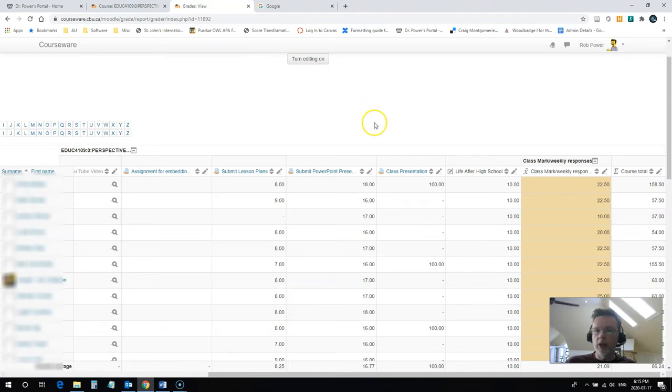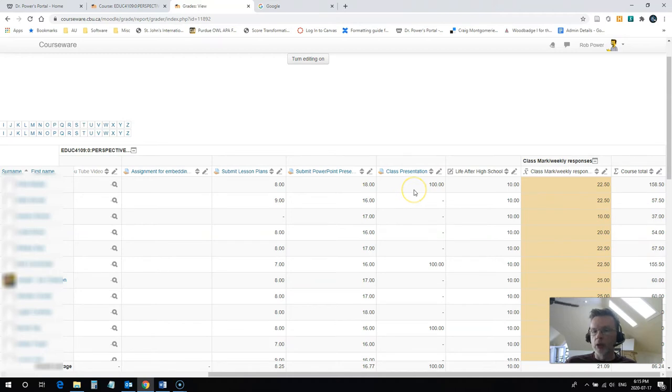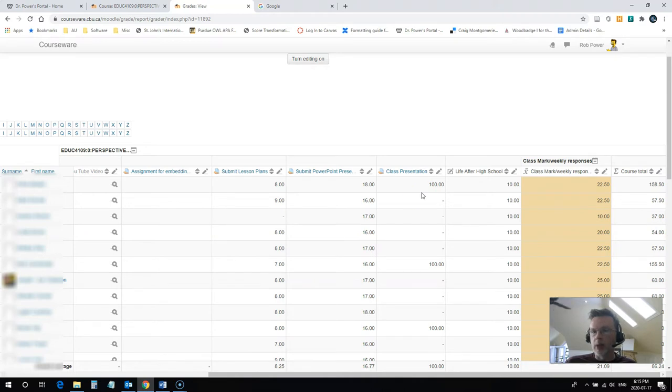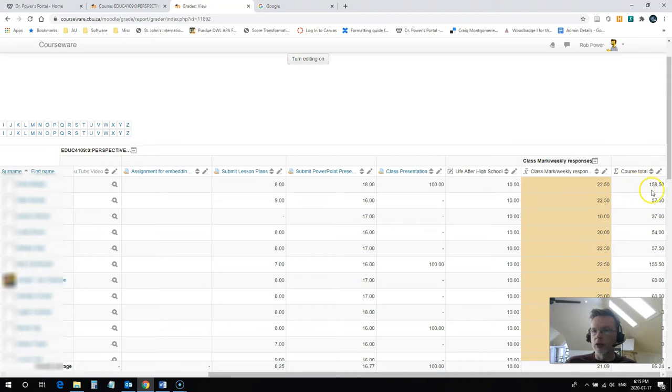You can see here that for this class presentation assignment in her course, she's already got full marks awarded to some students, and it's coming out as a mark out of 100. The grade is supposed to be out of 10. If you look at the maximum grade or the total grade for the course for this first student, it's adding up to 158. That shouldn't be more than 100.